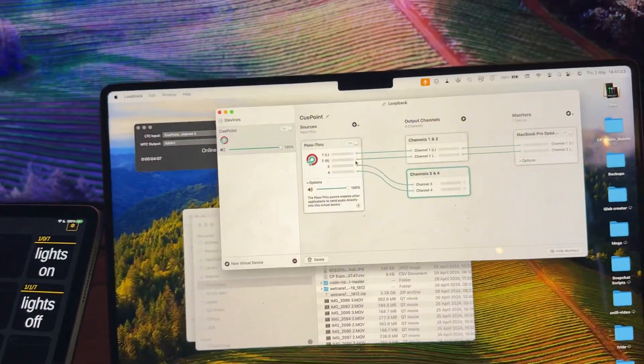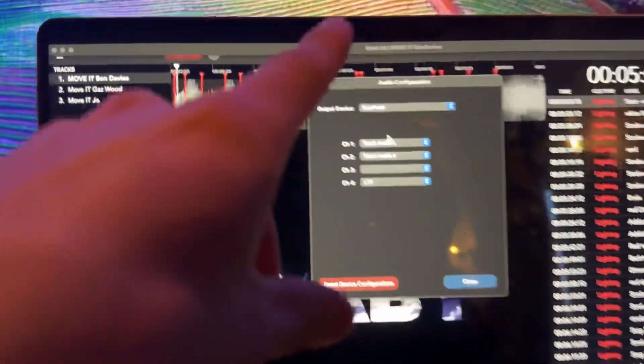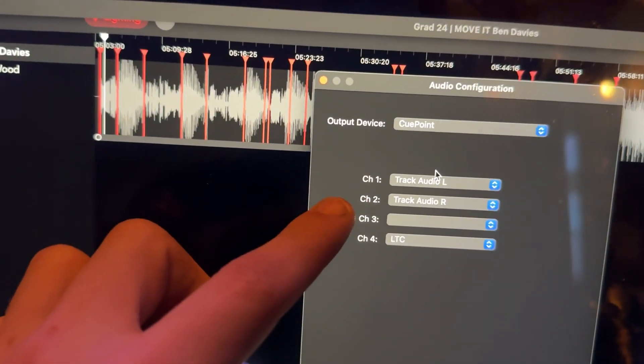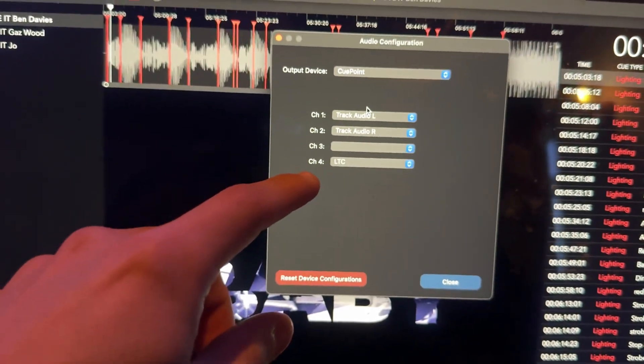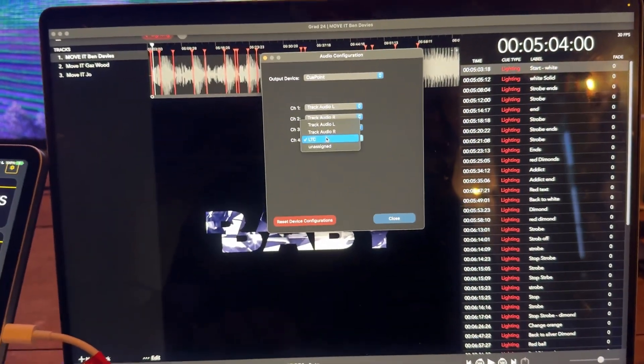This software is called Loopback. It is paid, but it's a one-time license. I've got the outputs of left and right track audio and then the LTC timecode coming out of here.